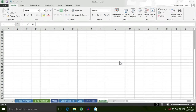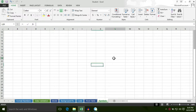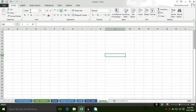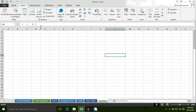Hello students, today you will learn how to insert any symbol in a cell. In order to access the symbol option, first of all select the Insert option, then select Symbol.